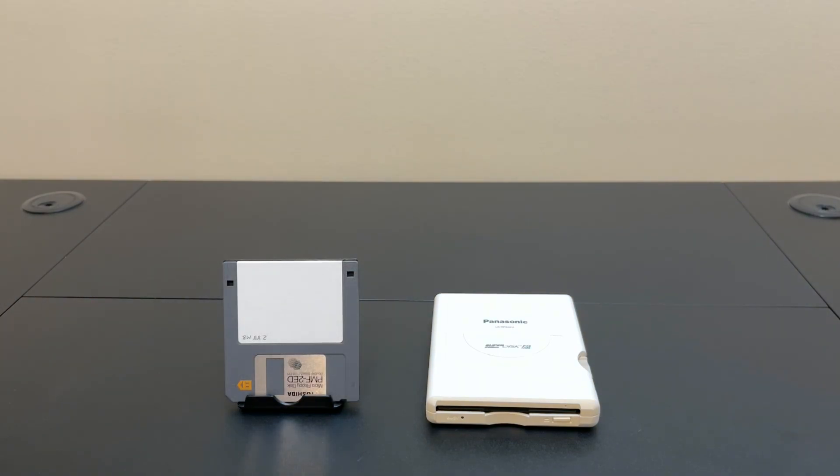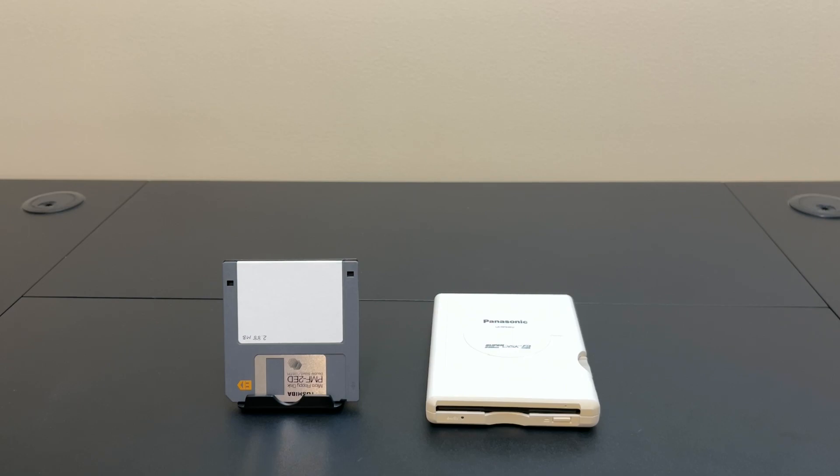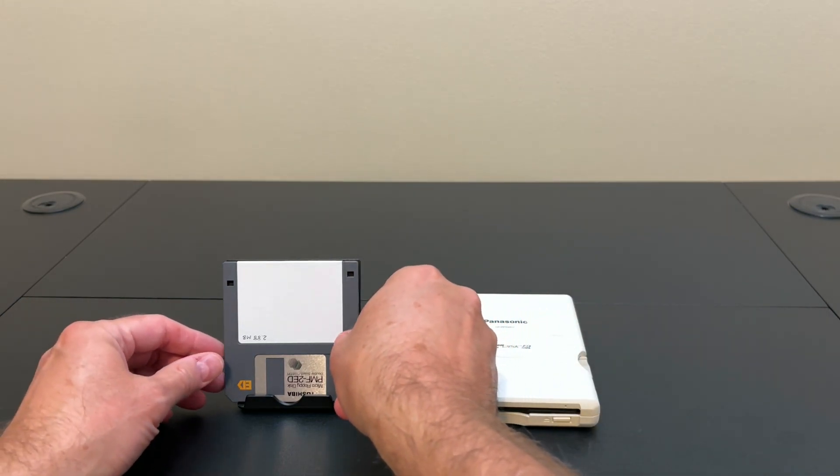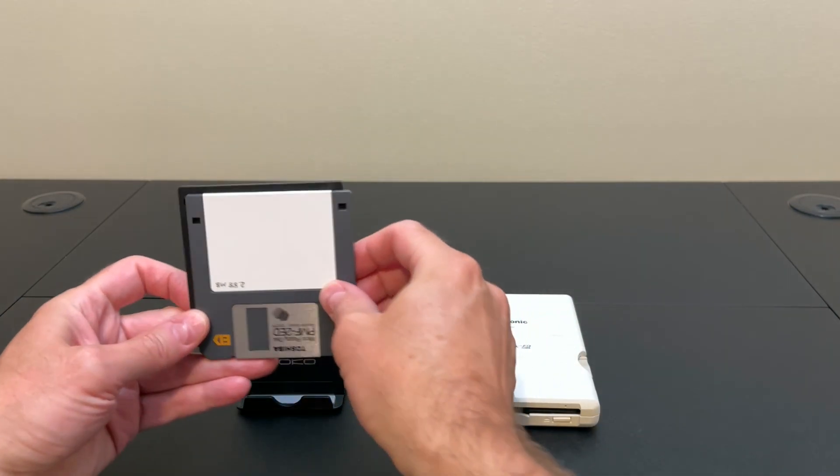Okay, so the last format we're going to talk about is the 2.88 megabyte extended density format floppy disk. This was used in some high-end IBM workstations, NEXT computers, and I think some other Unix workstations as well. It never caught on. It was expensive and it didn't really give you much more storage space. Let's take a look at this disk here and compare it to a regular high-density disk.